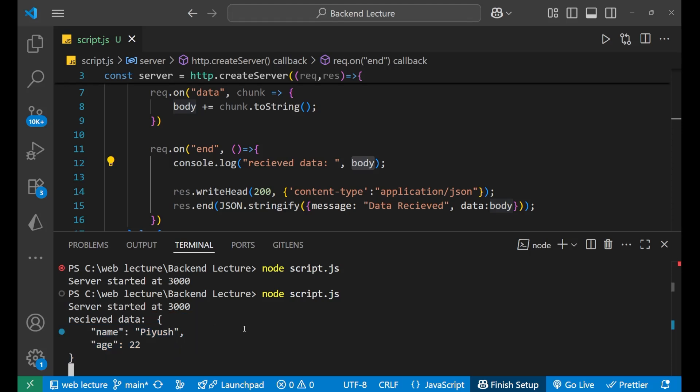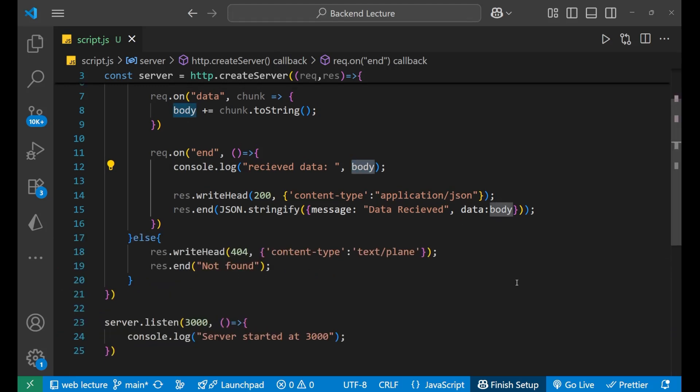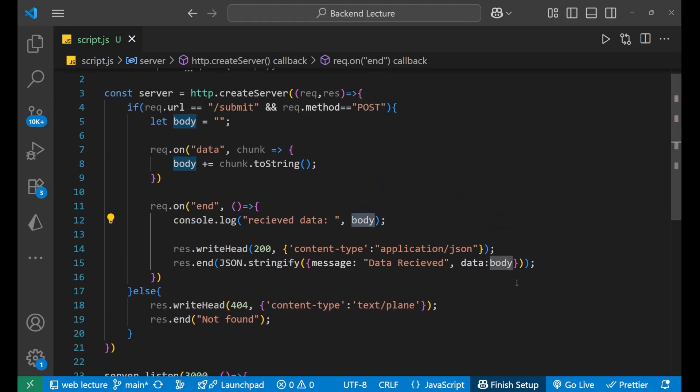I hope you understood the concept. This is how we deal with POST requests in the Node.js HTTP module. If you like the video, make sure you hit the like and subscribe button. Thank you so much for watching — we will meet in the next video very soon. Till then, goodbye.